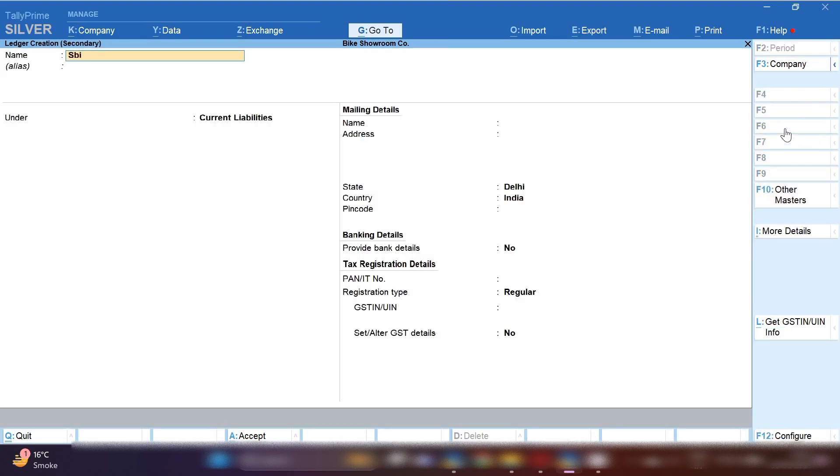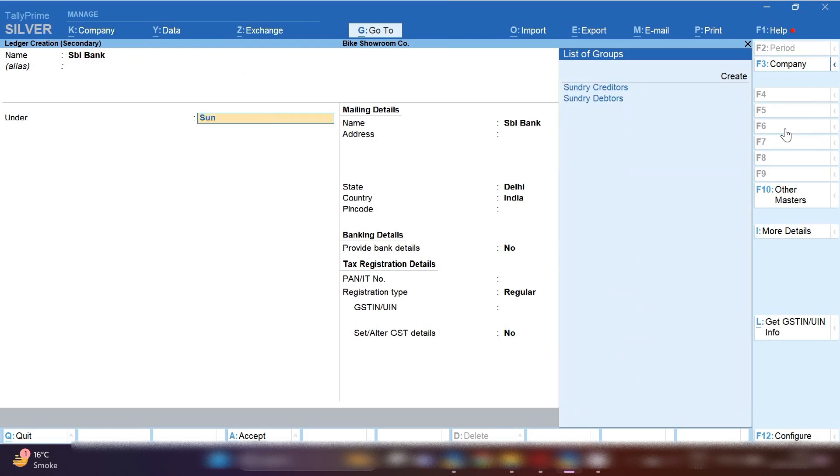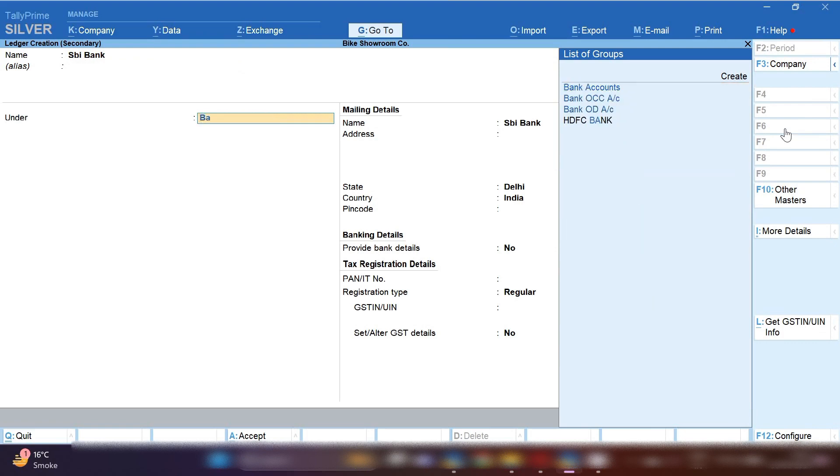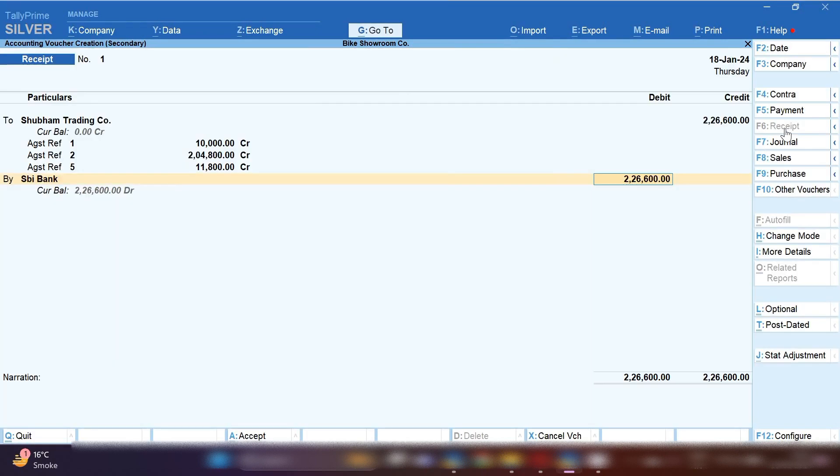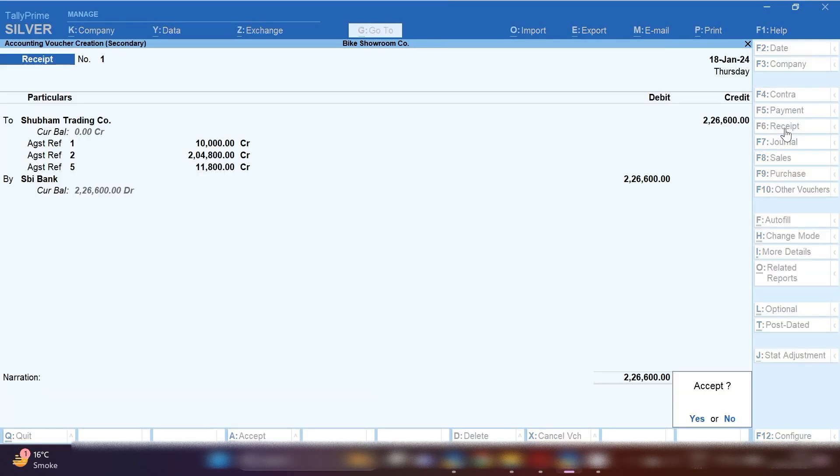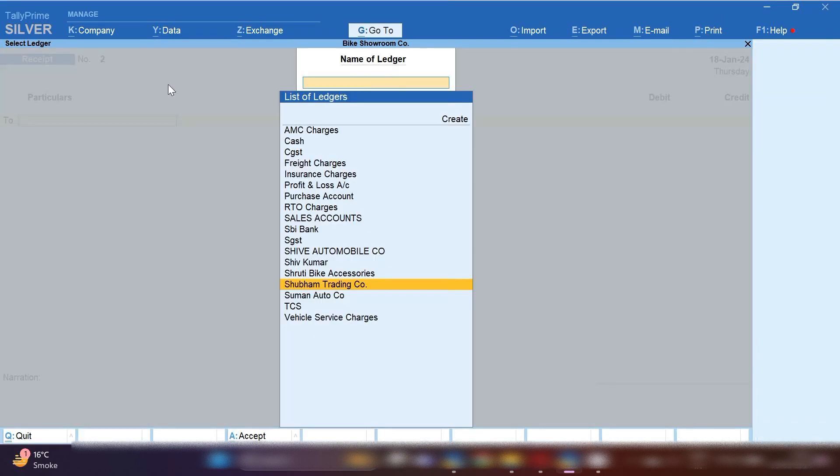By pressing Control C if the bank ledger not created, you can create your bank ledger under group bank account and provide all the information related to bank like your account number, IFSC number everything and save. Now you can see Subham Trading Company ledger has been nil.